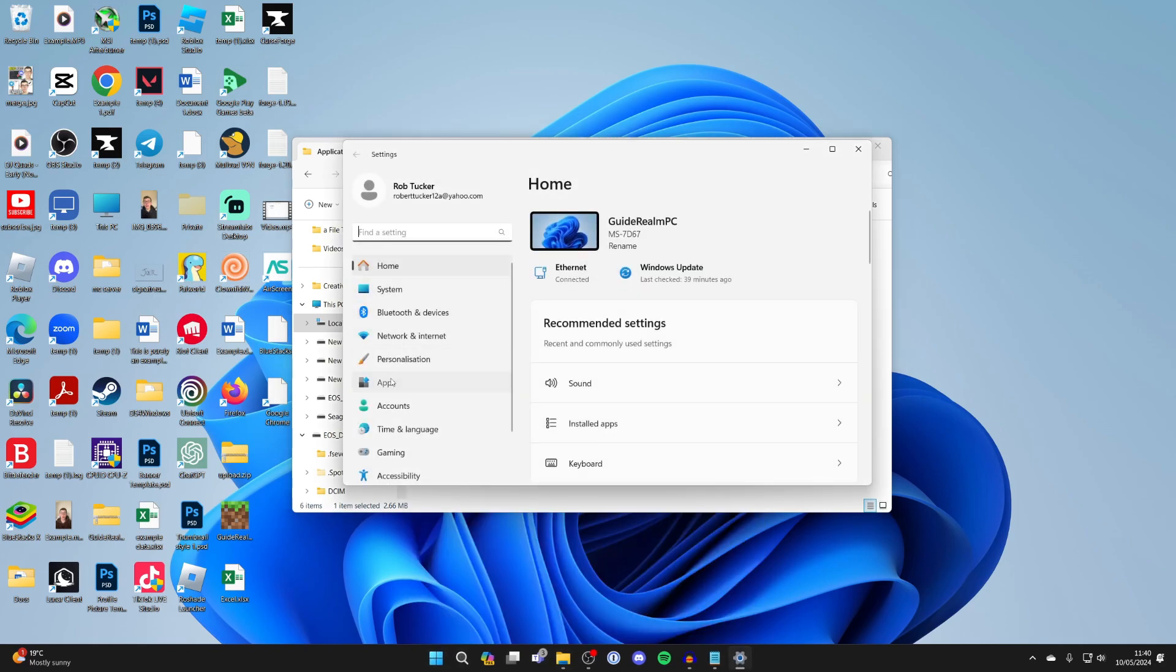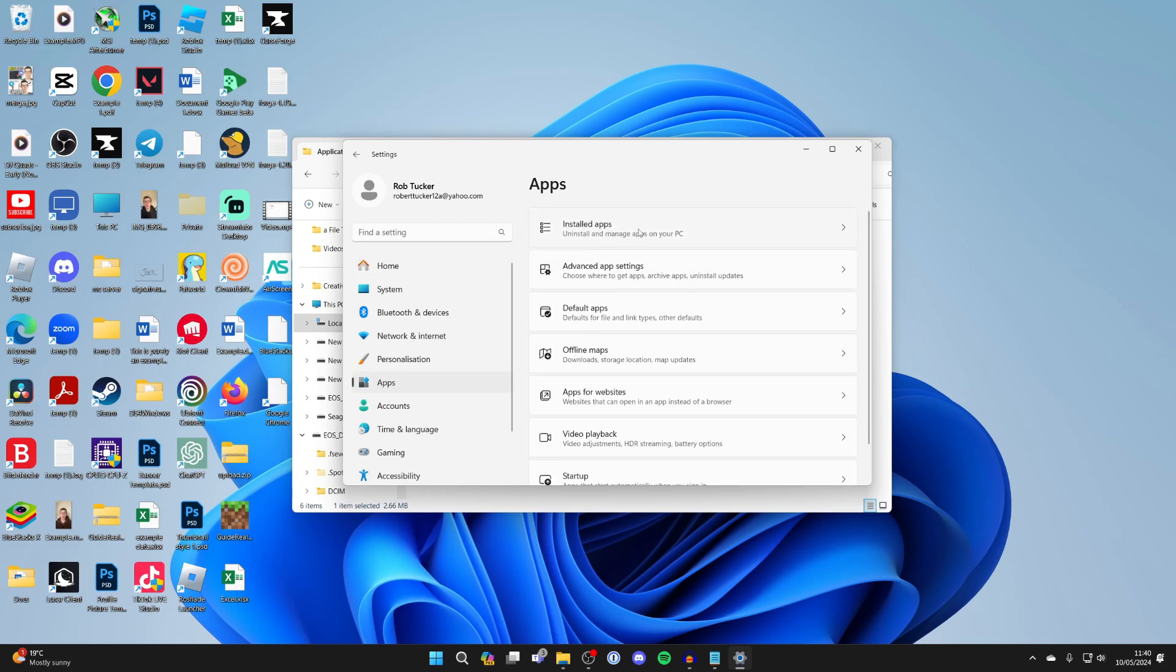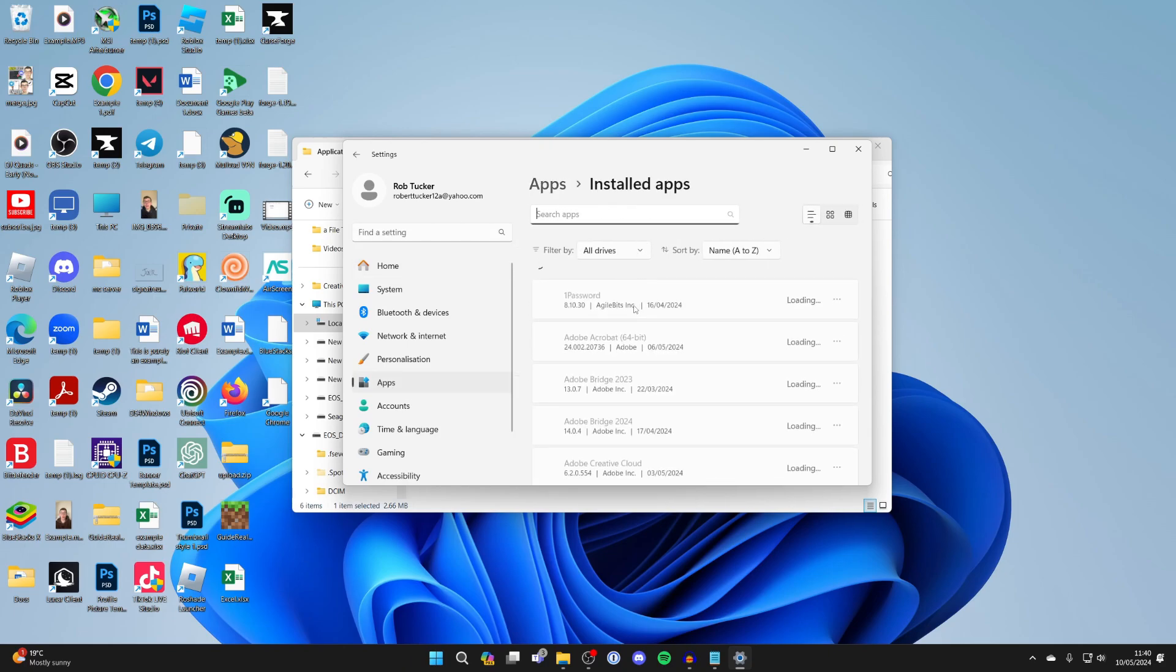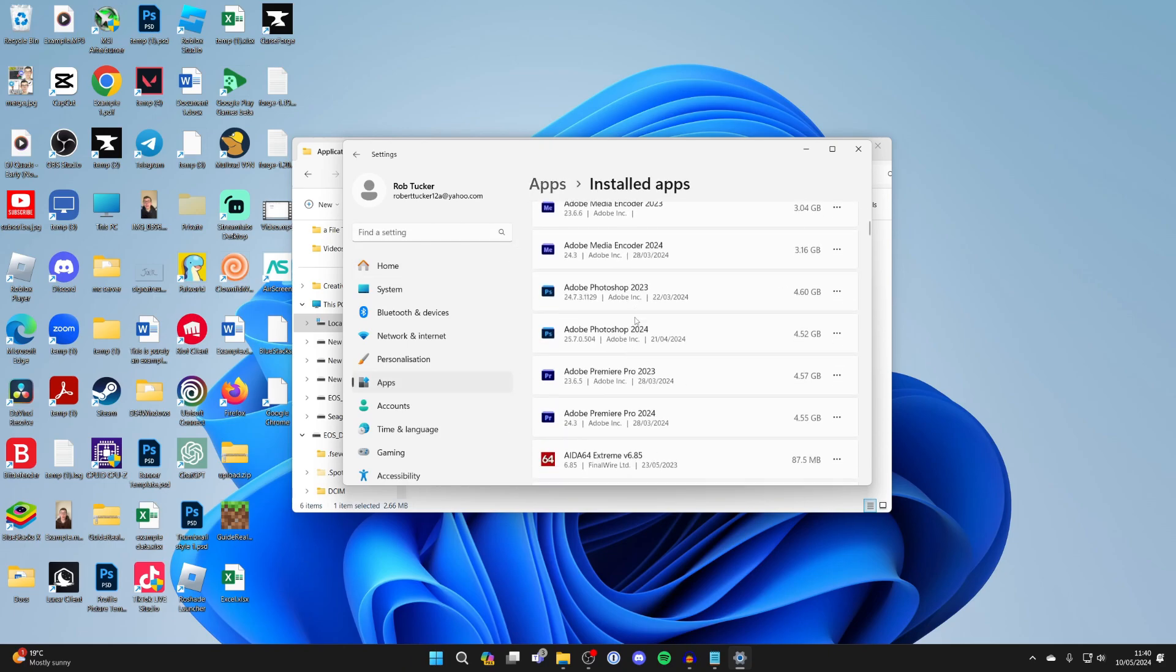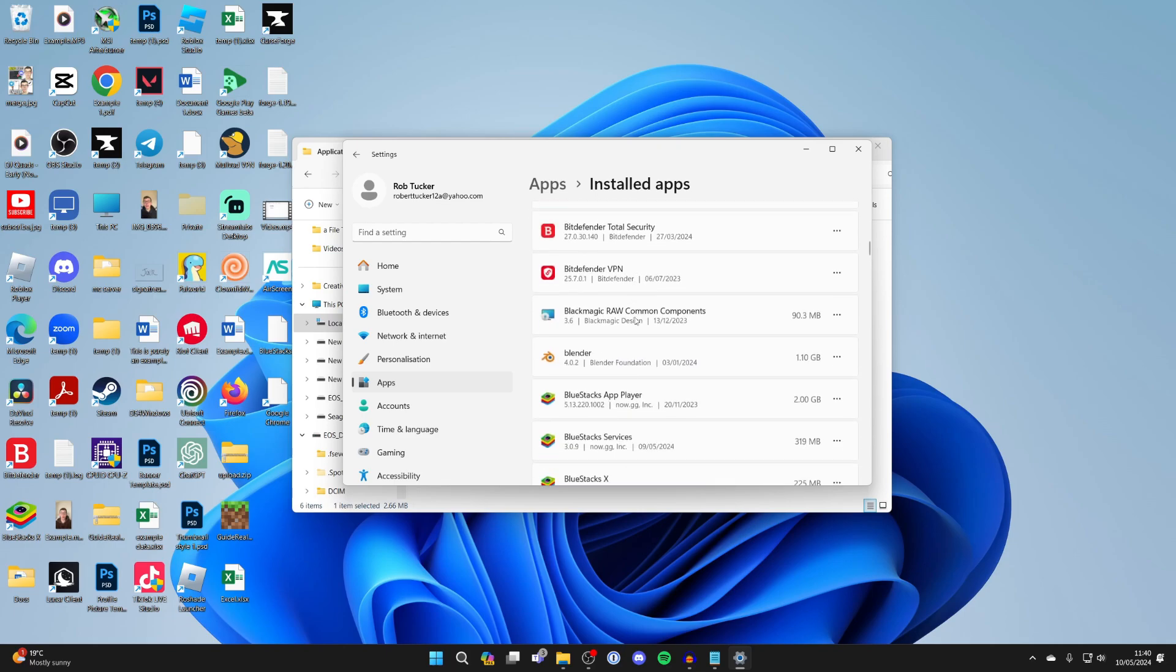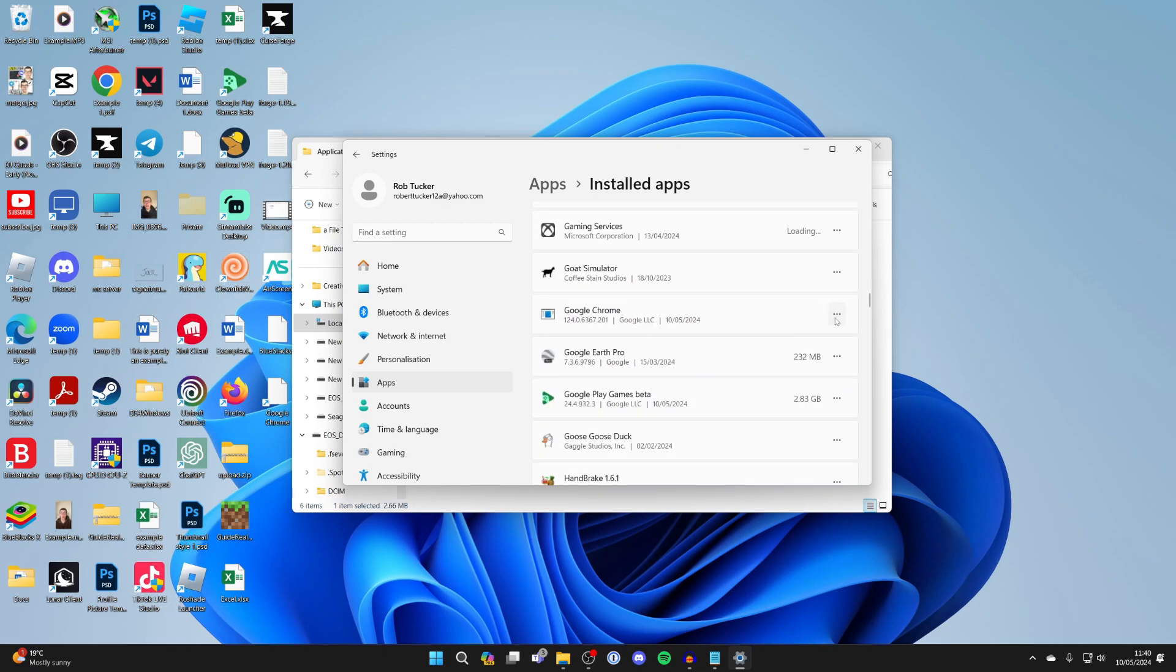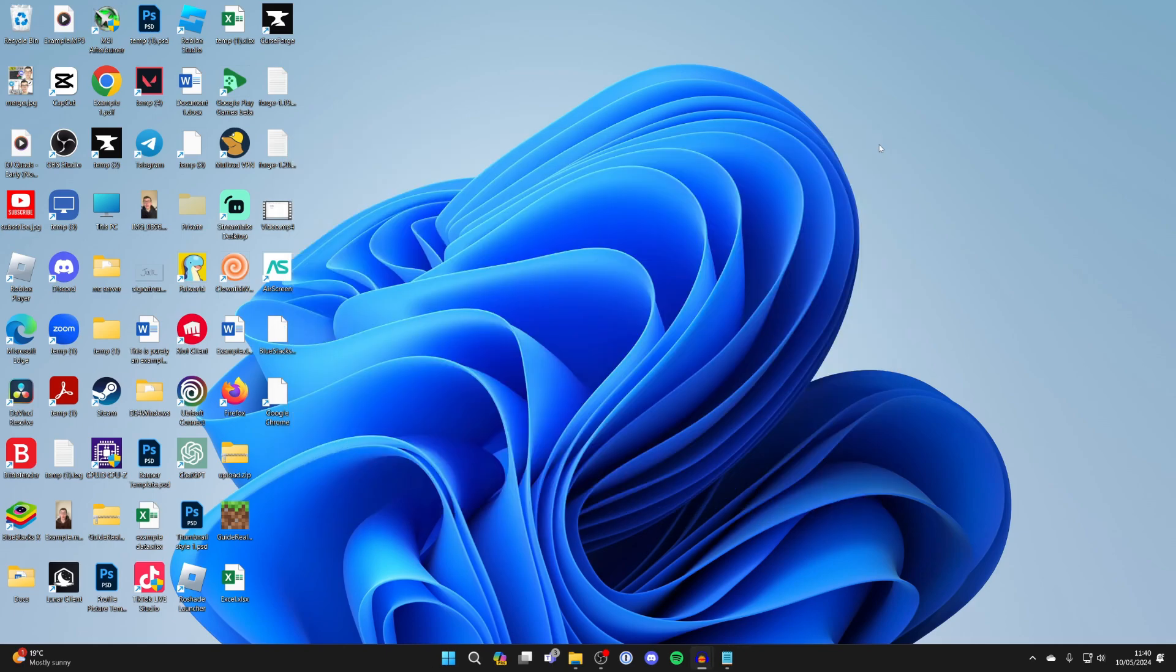Come over to the left into Apps and click on Installed Apps. Scroll down until you see Google Chrome. Go over to the right and click on the three dots and click on Uninstall. You can follow through with the process.